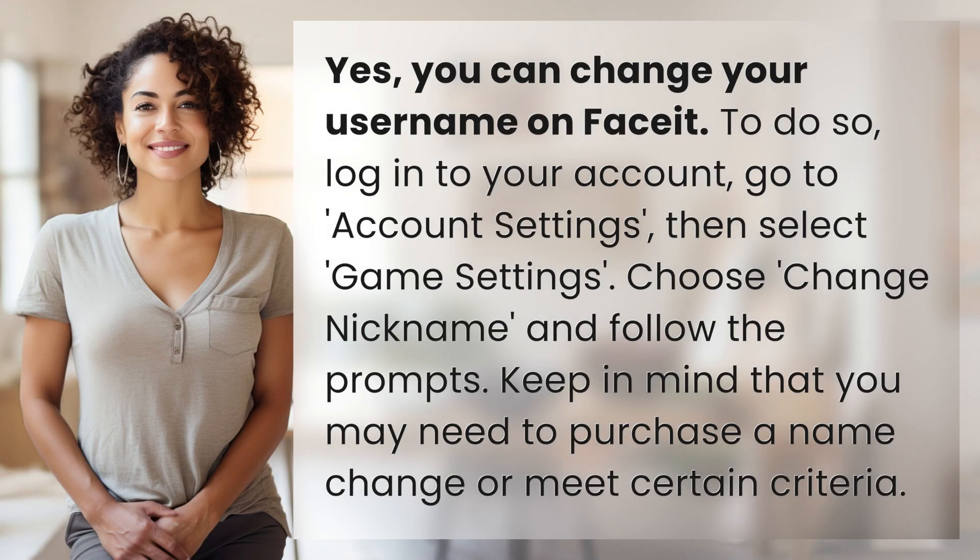Yes, you can change your username on Faceit. To do so, log in to your account, go to Account Settings, then select Game Settings. Choose Change Nickname and follow the prompts. Keep in mind that you may need to purchase a name change or meet certain criteria.